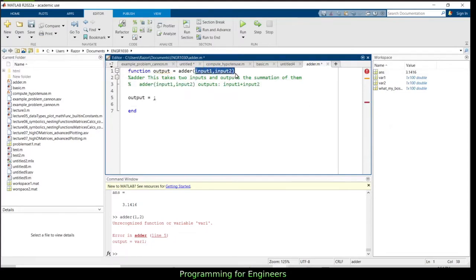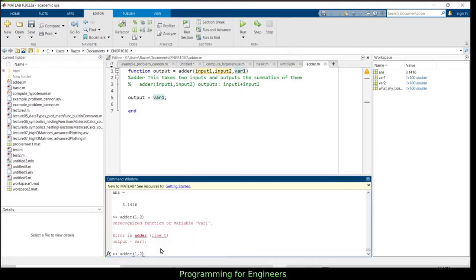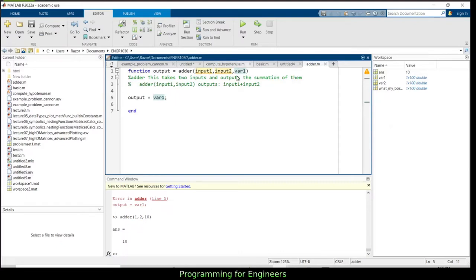The only things defined inside a function are what's given as inputs — input_one and input_two. If you need var_one inside the function, you must pass it as an argument when calling the function. So you'd call adder(1, 2, var_one) and add var_one as a third input parameter.